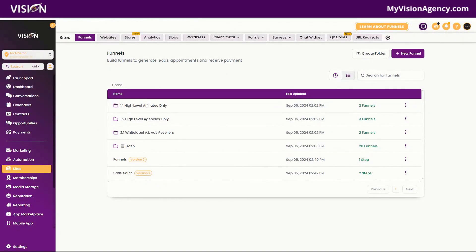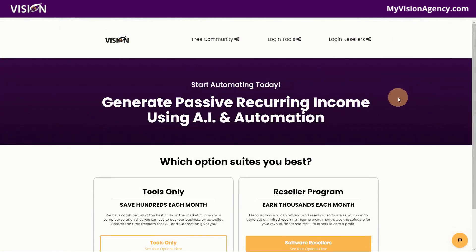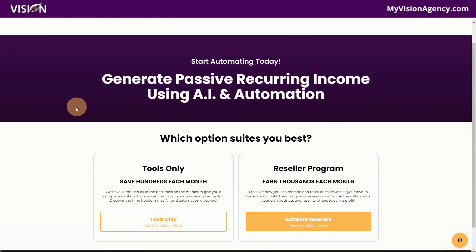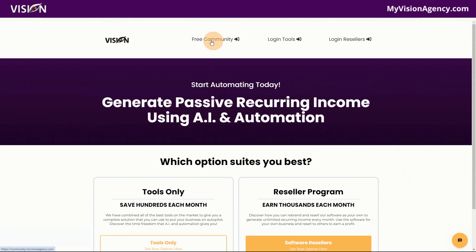Hi, Georgia Bartlett here. Today, I am so excited to show you how easy it is to create a webinar funnel inside of High Level. We are using High Level, so if you are not a High Level member yet, you can go to myvisionagency.com and join our reseller program. If you're not interested in reselling software and just want to use the tools, I have combined all of the software I resell in one subscription. If you're interested in joining our free community, you can go up there to join as well.